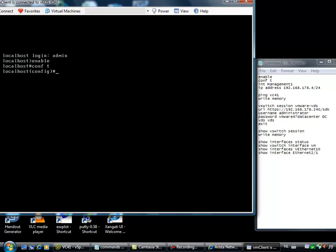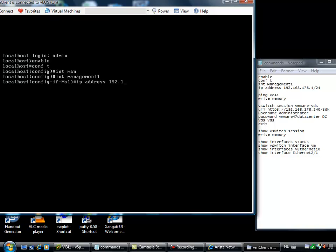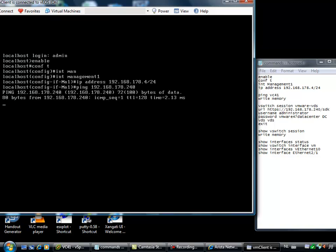After enabling the configuration mode, I have to configure my terminal. I can int the management one interface initialize and put in the IP address 192.168.178.4/24.